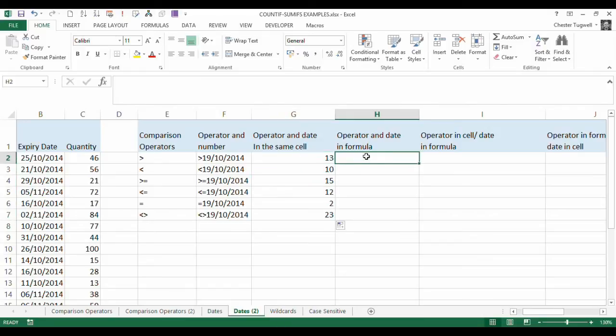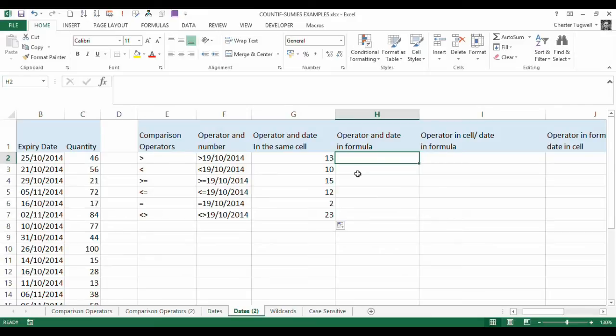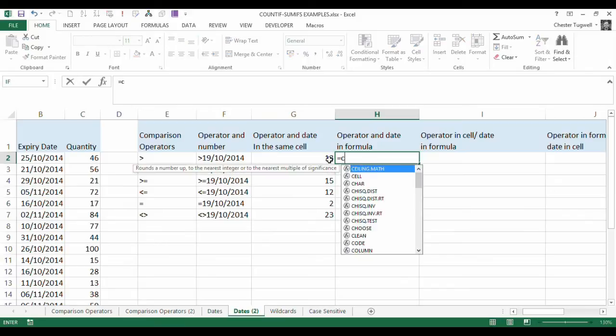Now what we're going to do in the next one is we're going to have the operator and the date within the formula. So we're going to hardcode both into the formula, probably not best practice, normally you want to refer to at least values within the cell rather than hardcoding them, but we'll look at the scenario anyway.